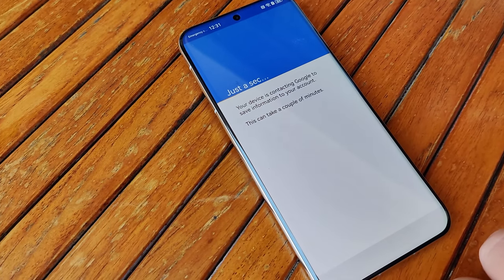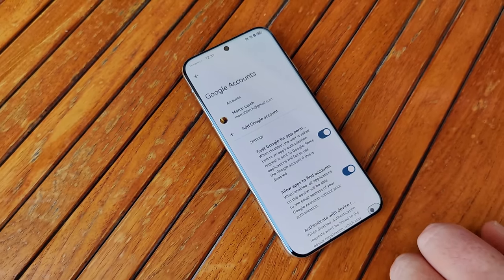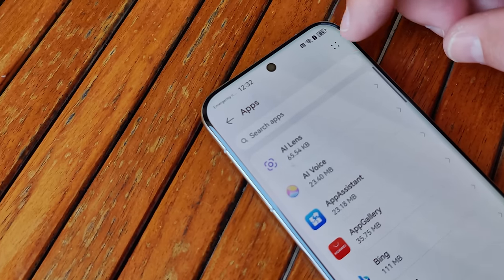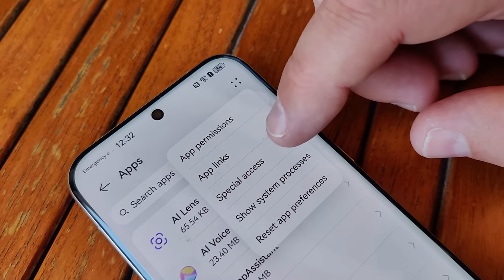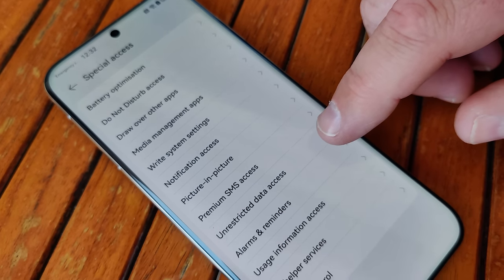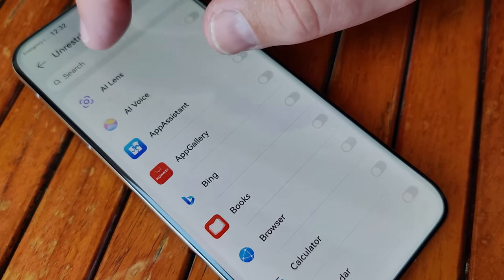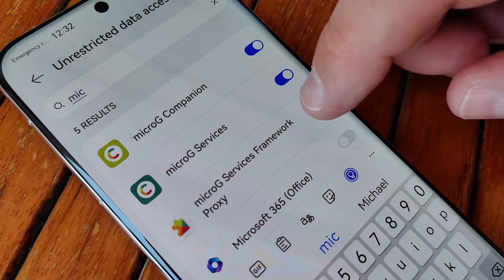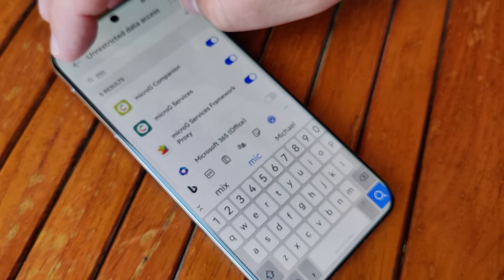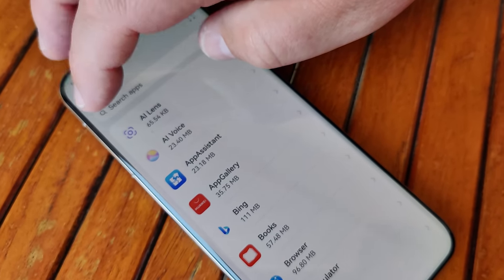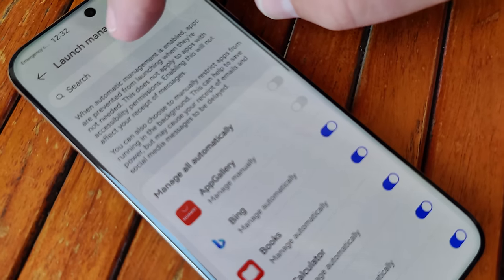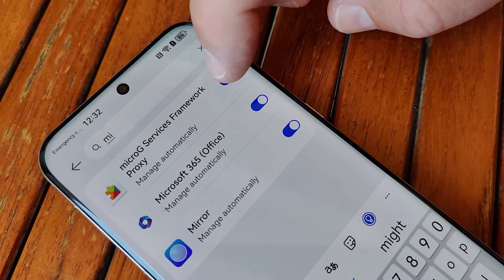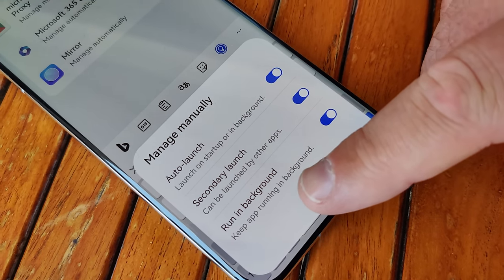If you use two-step verification, it's not a problem — just confirm on your other device and you can sign in to your Google account. You are now logged in. Next, go back to Settings, Apps and Services, Apps. Find the menu on the top right corner, choose Special Access, and then Unrestricted Data Access. In the search, type micro G and you'll find the three installed apps. Check all three for unrestricted data access. Then go back and start Launch Manager, also look for micro G, deactivate Manage Automatically, and press OK.